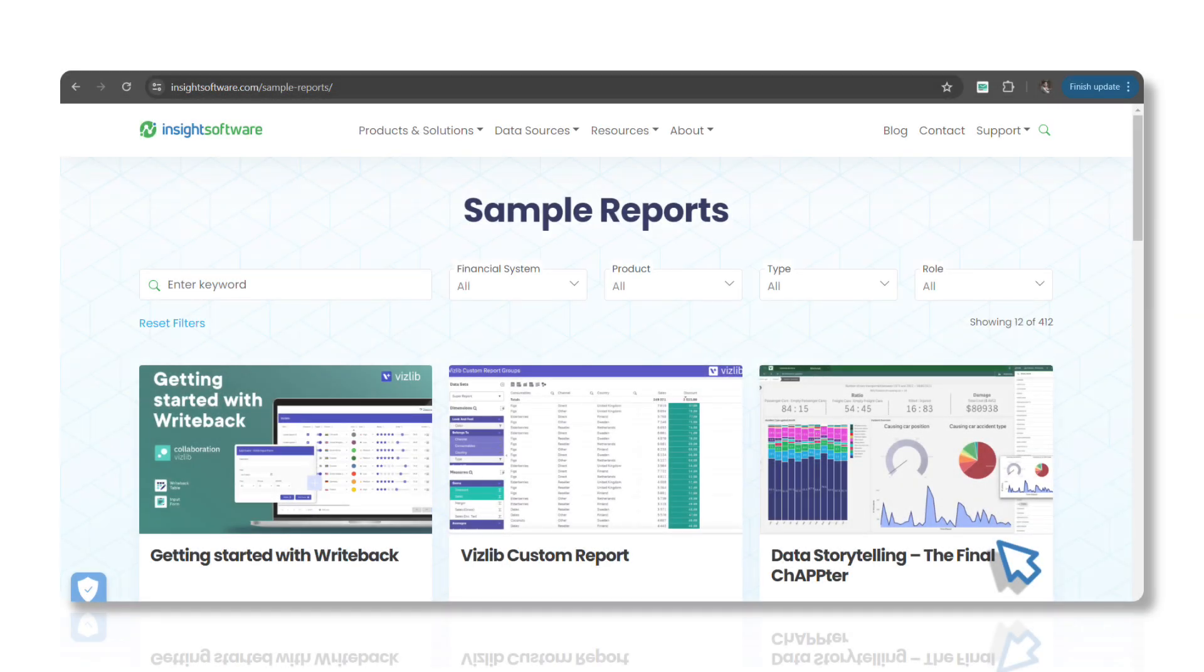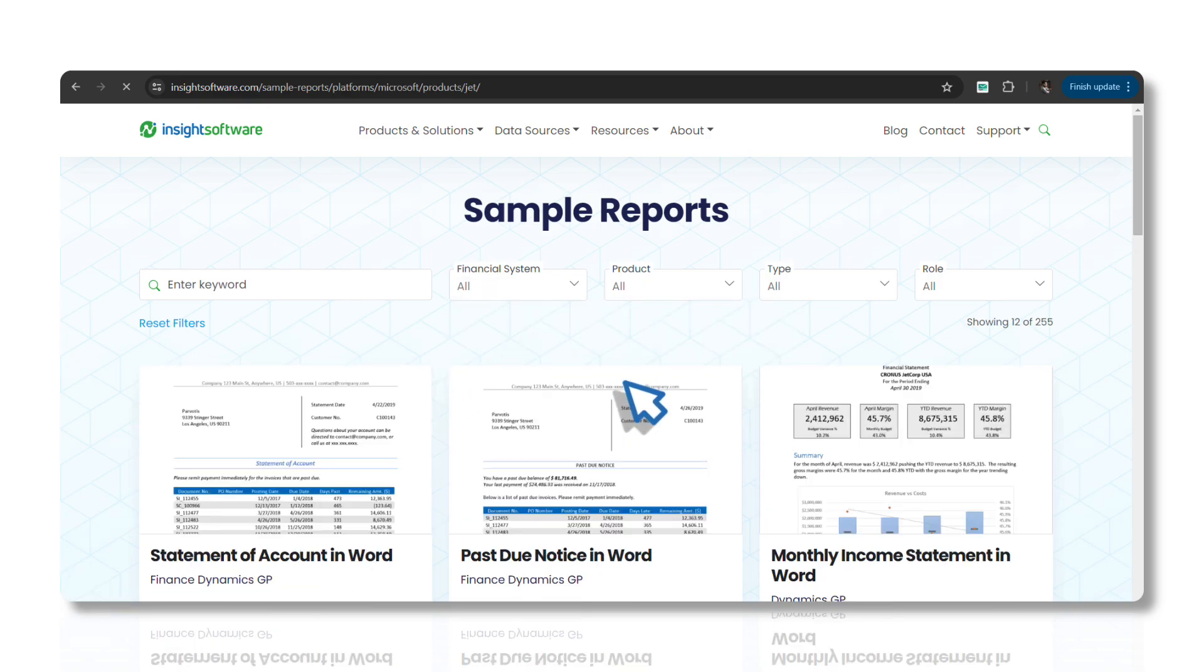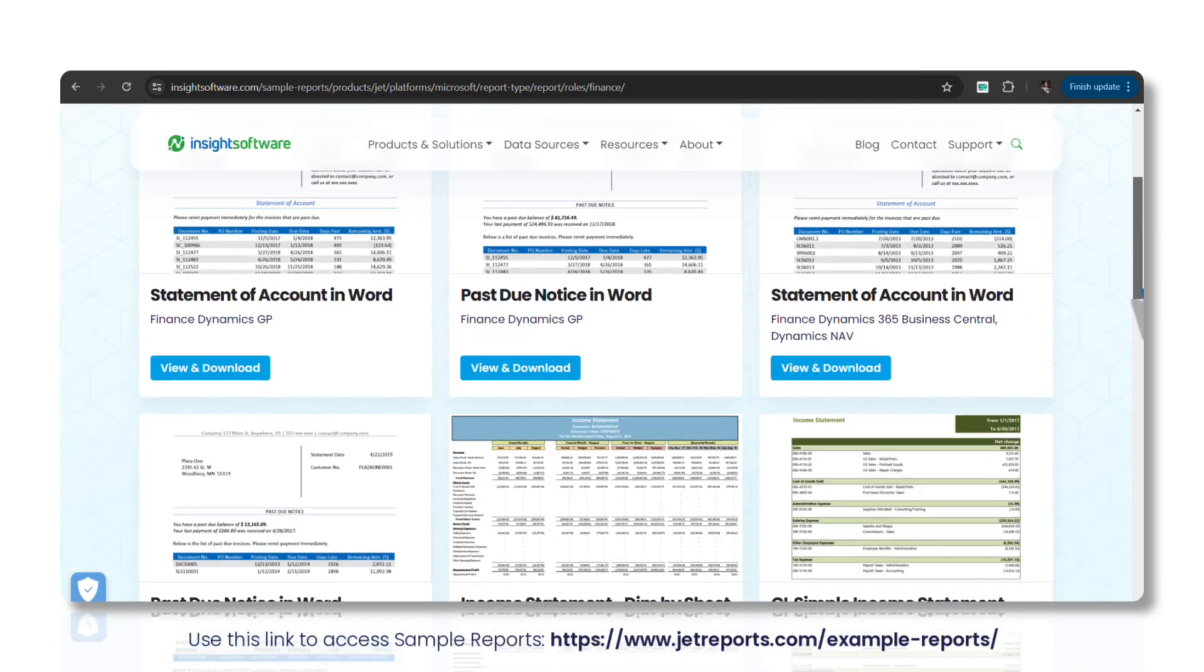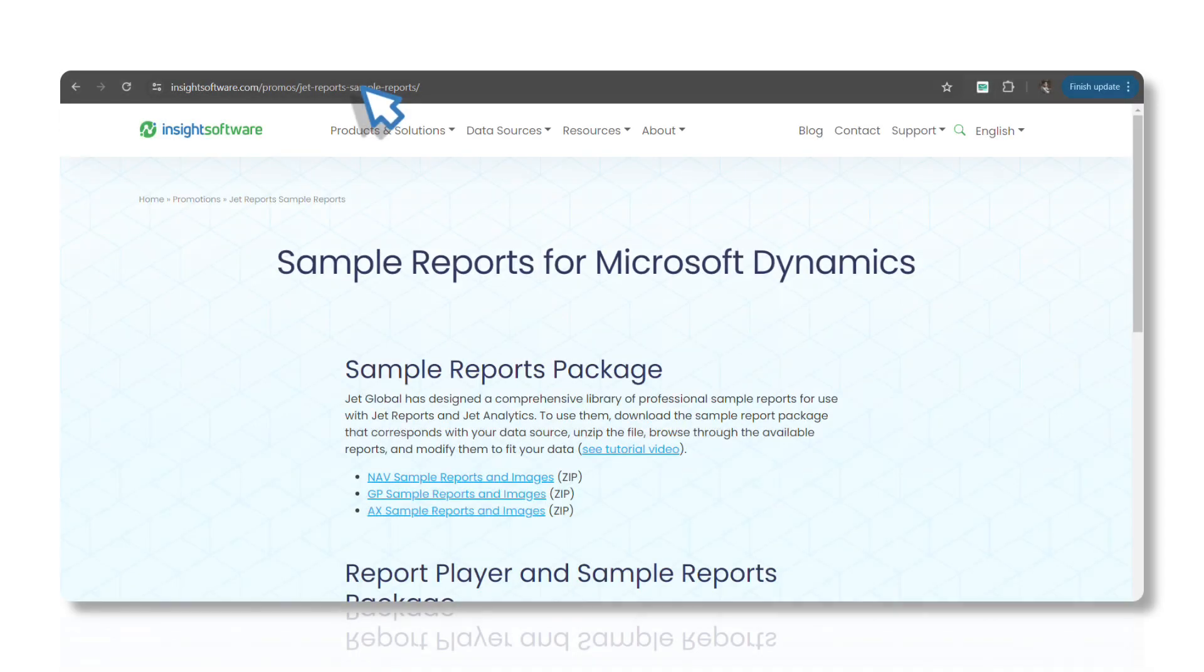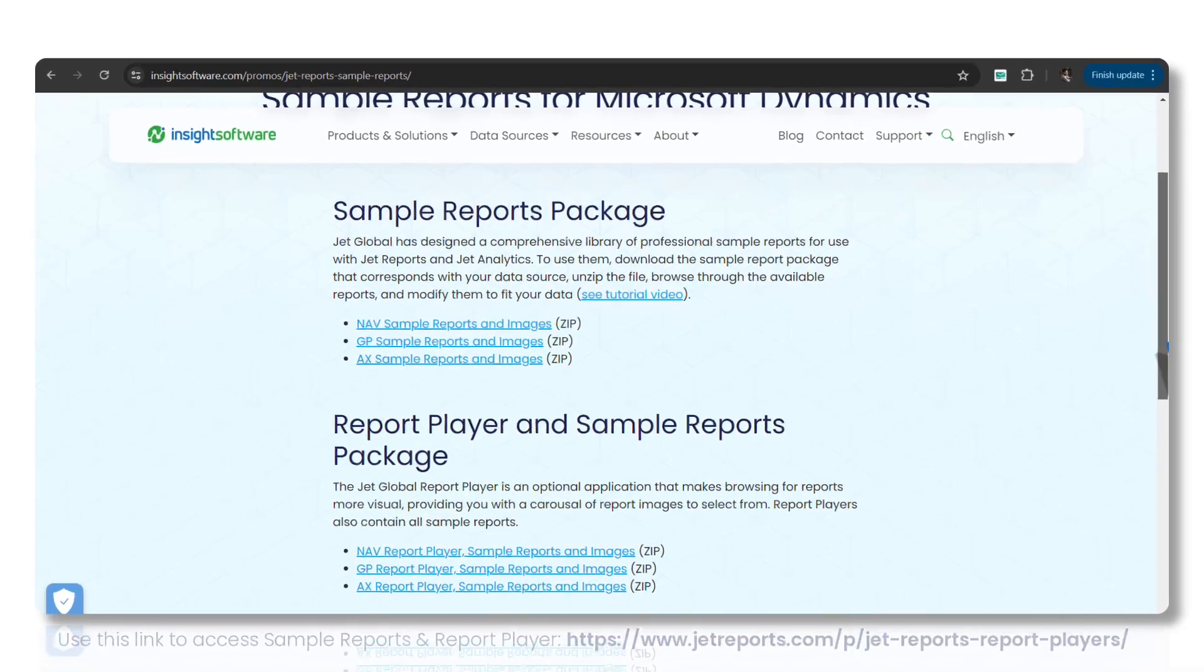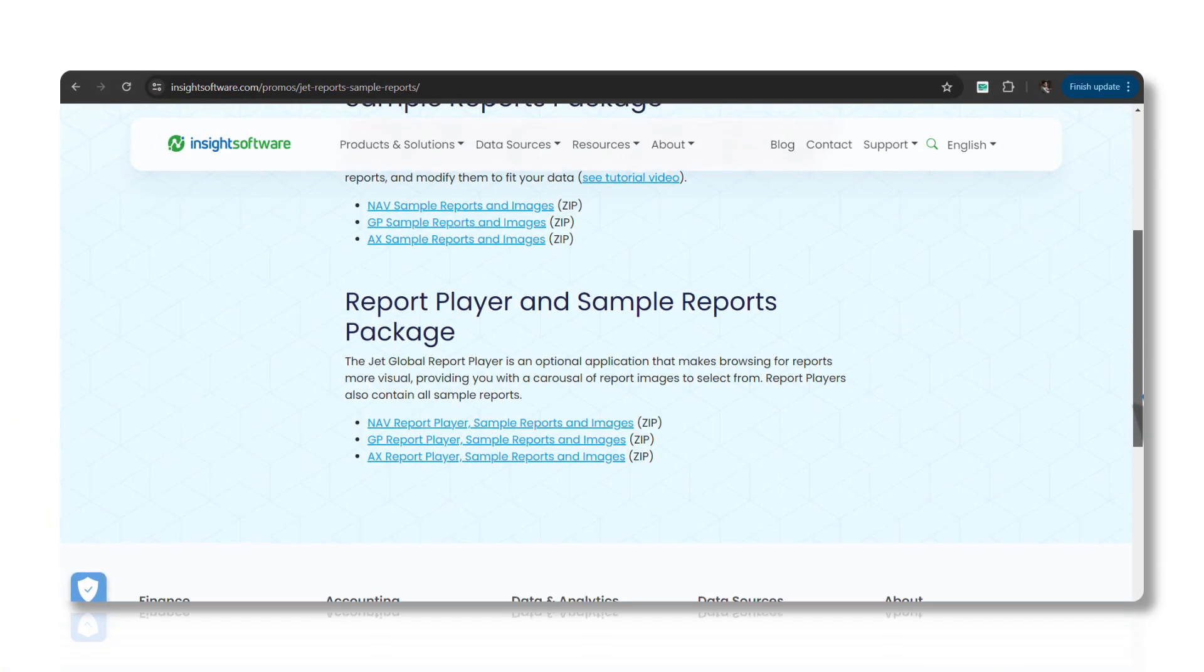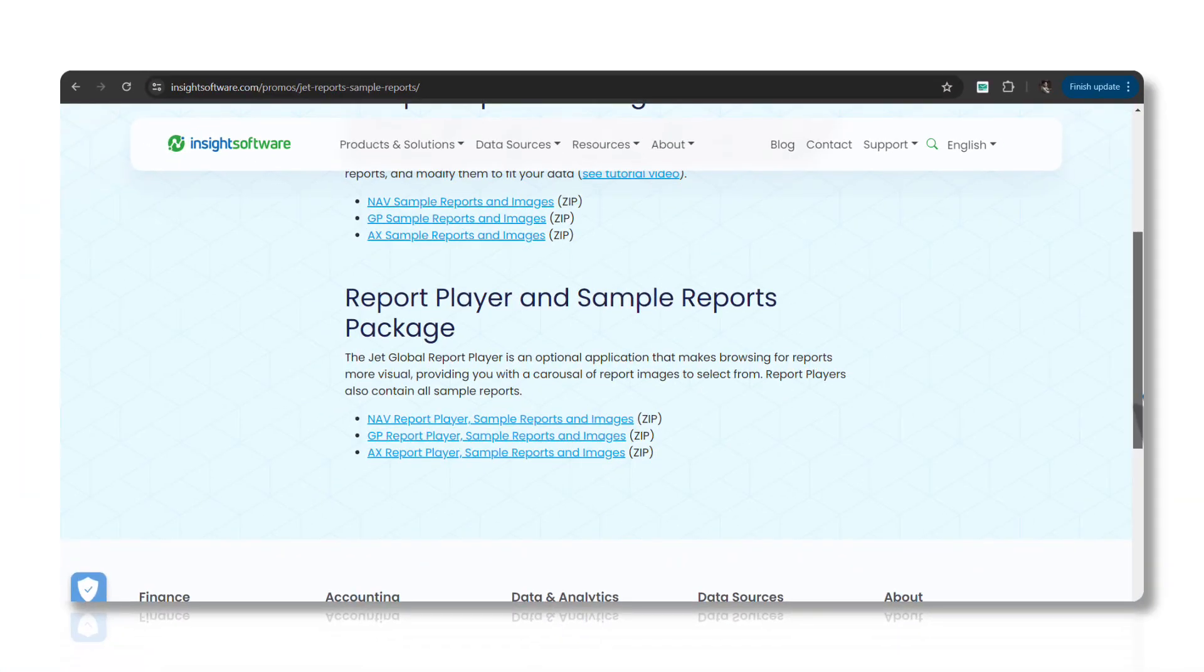JET comes equipped with a wide array of pre-built report templates that cover essential financial and operational metrics. These templates are designed to help you get started quickly, eliminating the need to build reports from scratch. Additionally, JET includes a comprehensive library of sample reports which you can easily modify to suit your specific business needs. These sample reports and templates provide a robust foundation for your reporting requirements.